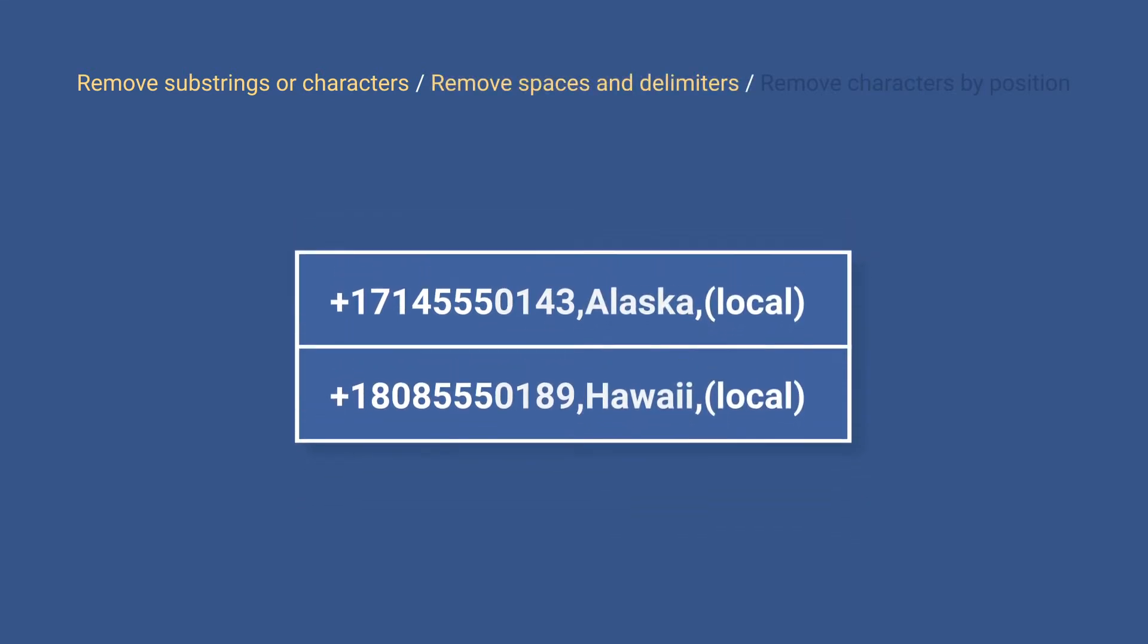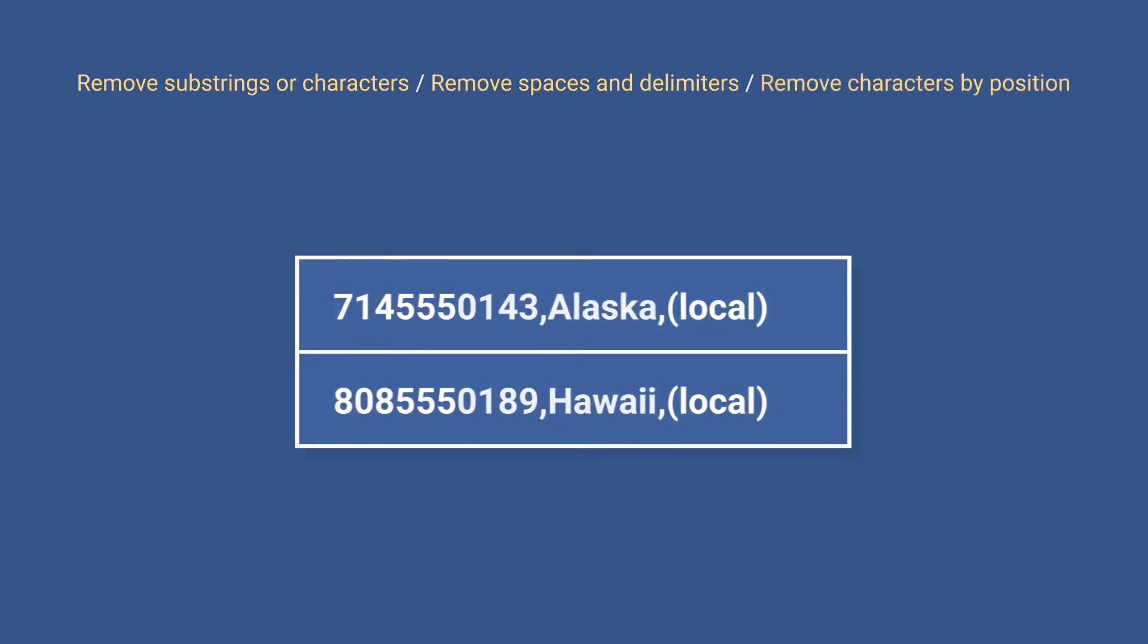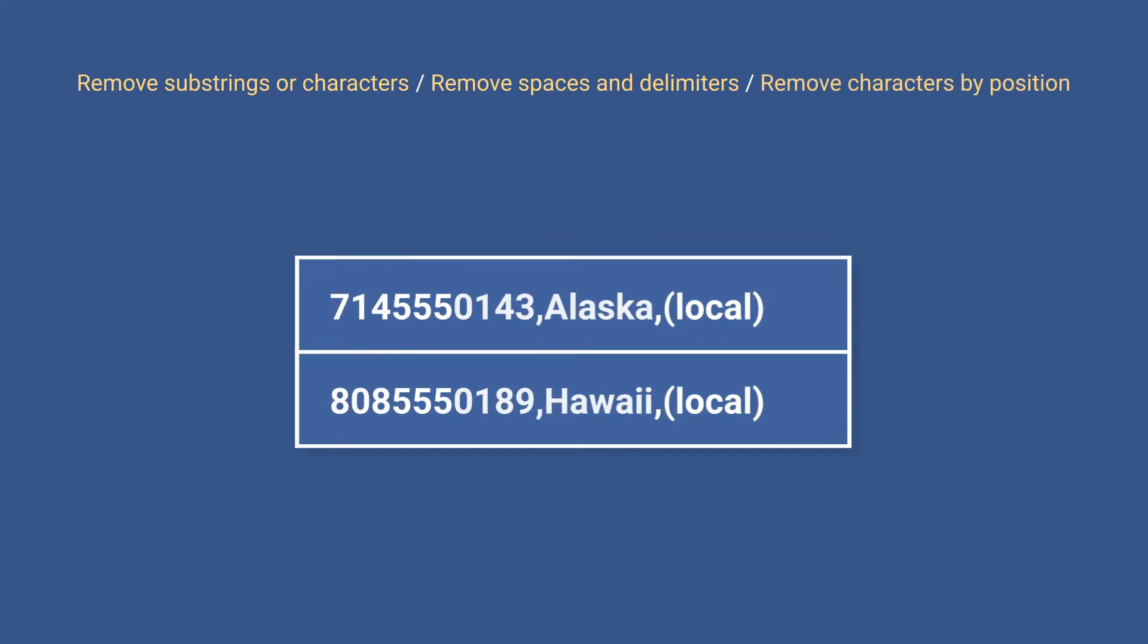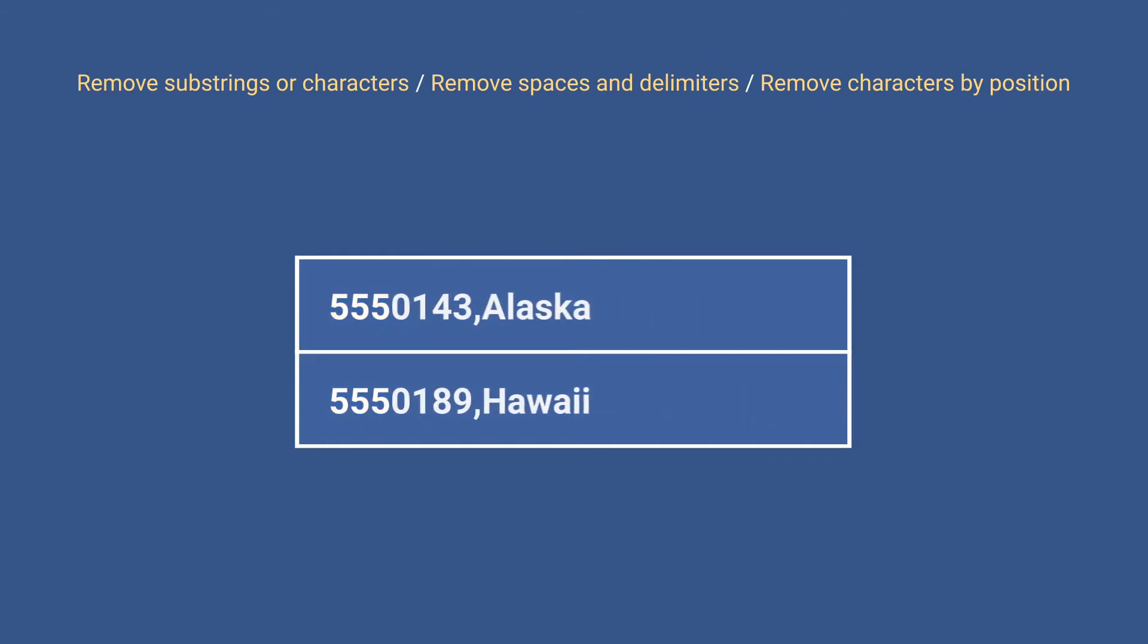and some other delimiters. The last one will remove characters from a certain position in cells, from the beginning or the end of cells, and before and after a specific text string.